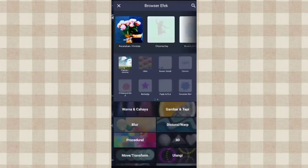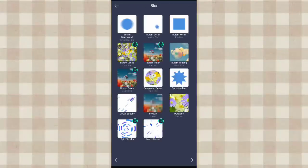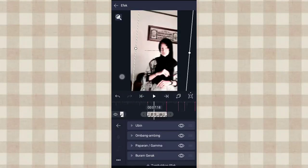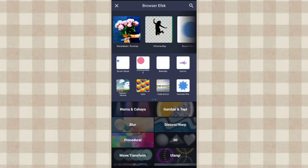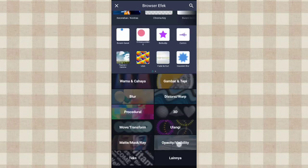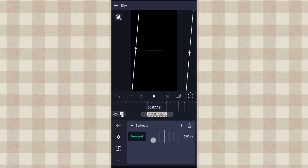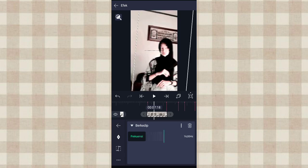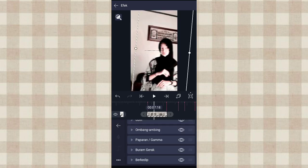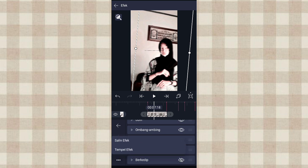Terus kita tambahin efek beranggara atau motion blur di blur. Kalau udah kita tambahin efek berkadip atau blink di opacity atau visibility. Ini kita ubah jadi 16.00. Terus kita nonaktifin efek berkadip, pilih yang tanda mata ini. Setelah itu kita salin efeknya, klik titik 3 ini, pilih salin efek. Kita aktifin lagi efek berkadip, klik yang tanda mata ini.